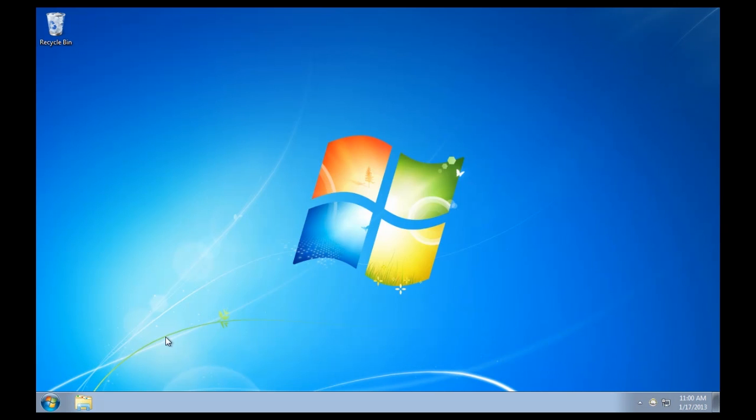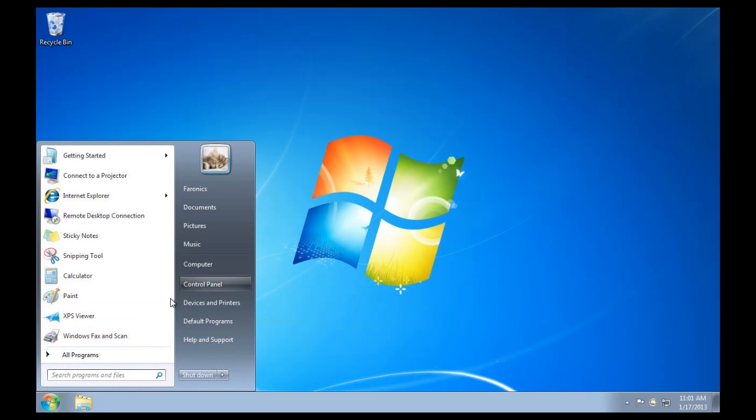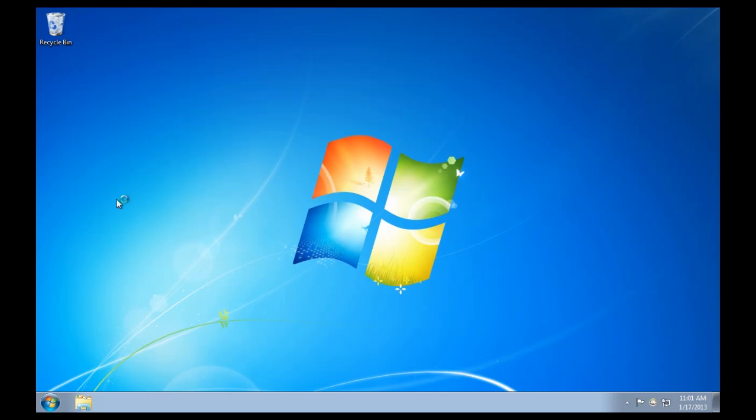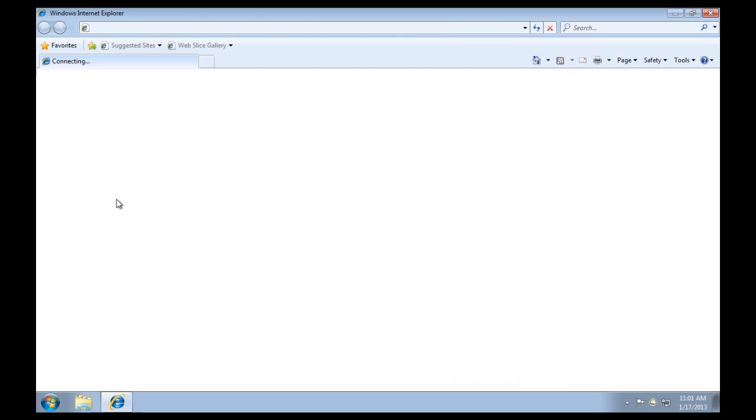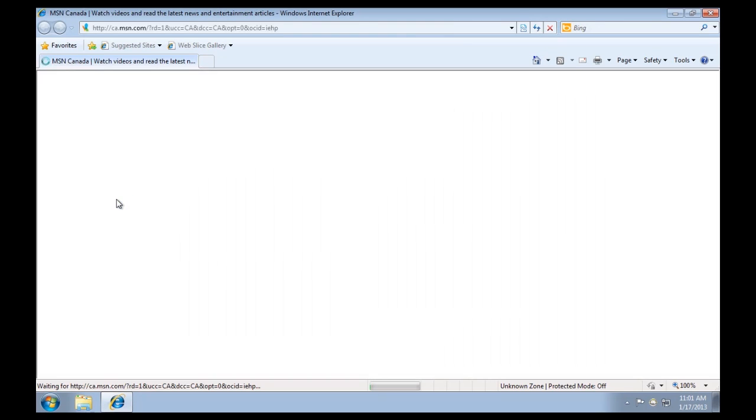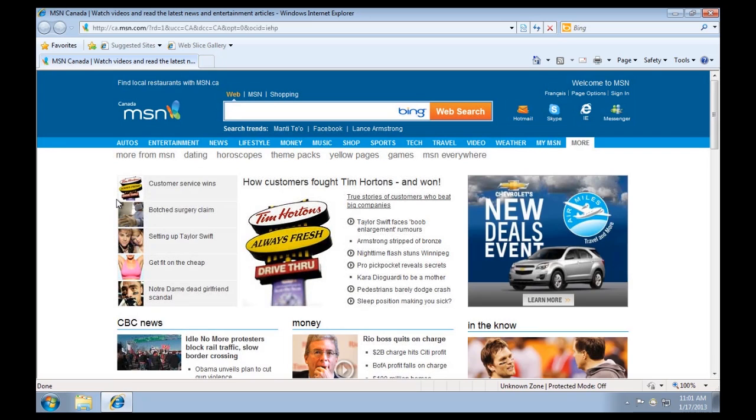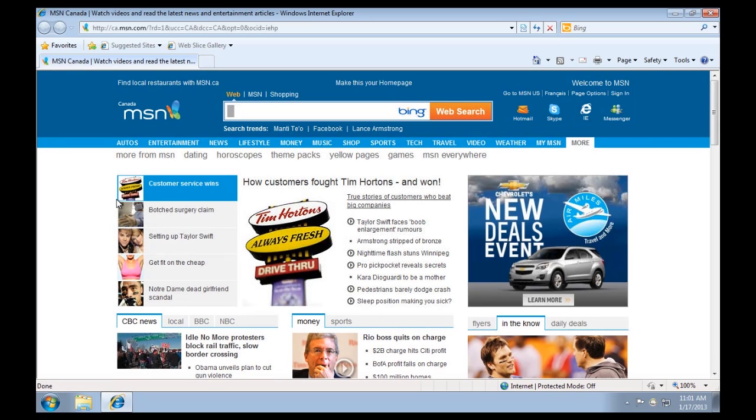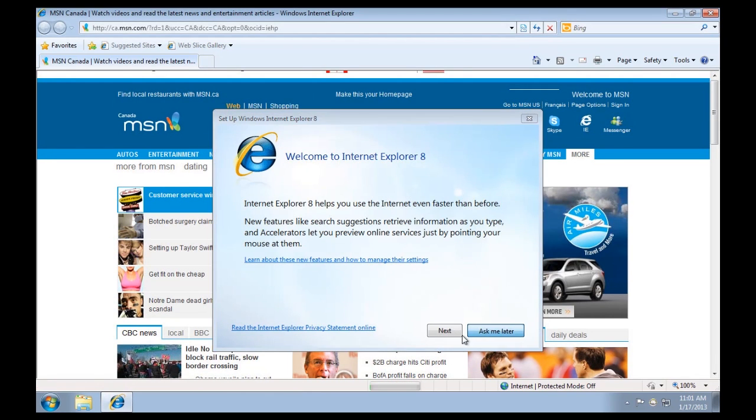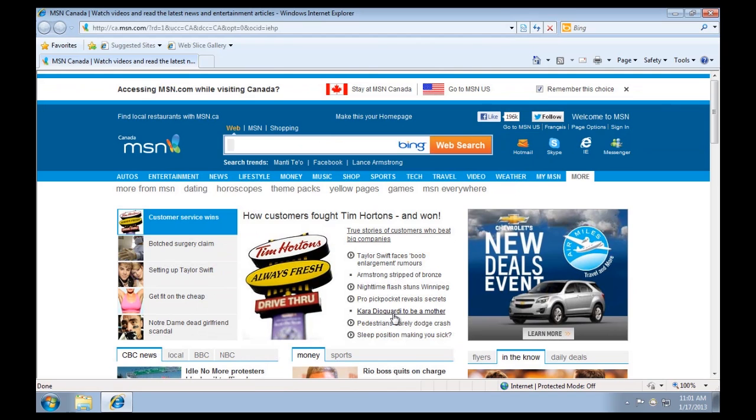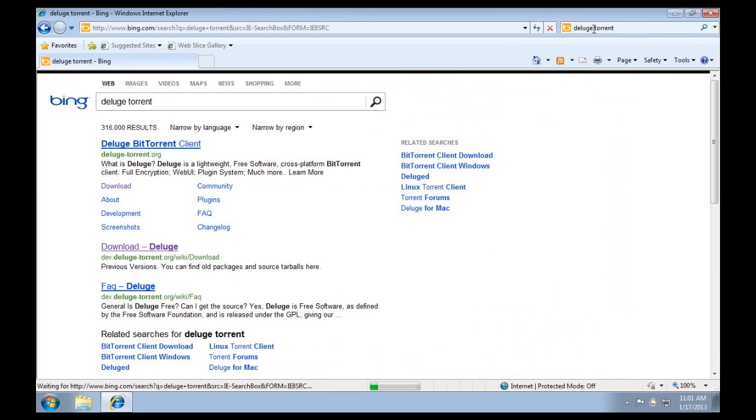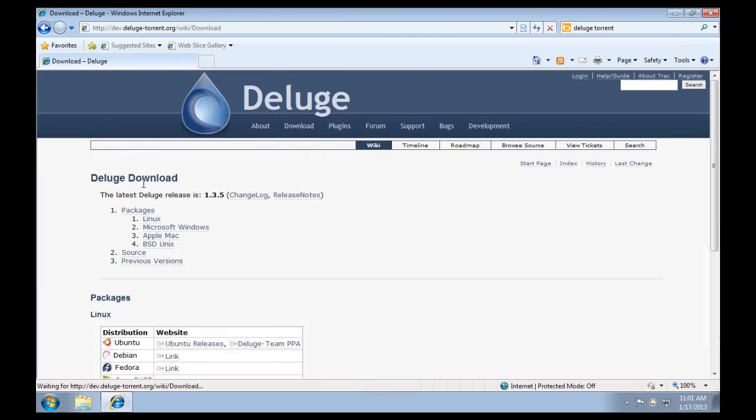The example I'm going to use is probably something that's pretty frequent in an environment that doesn't have DeepFreeze installed, and likely poses some administrative headaches to IT departments. And this is users who download and install software that's not approved for use within the environment. And so, in this case, I'm going to use the example of a torrent application called Deluge.